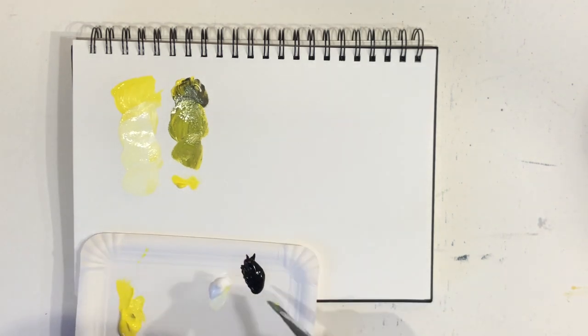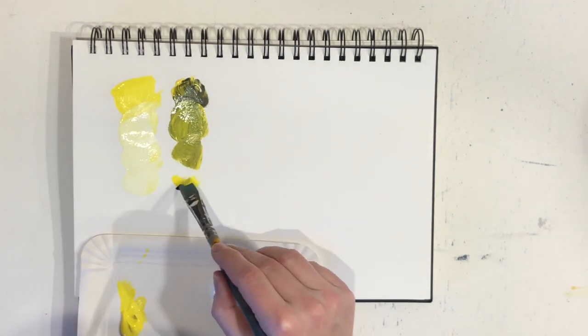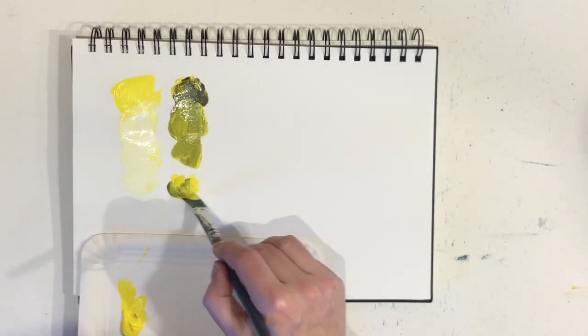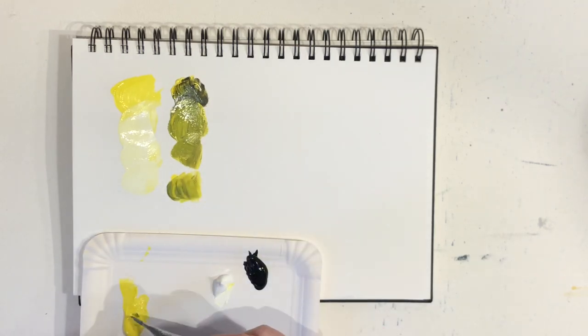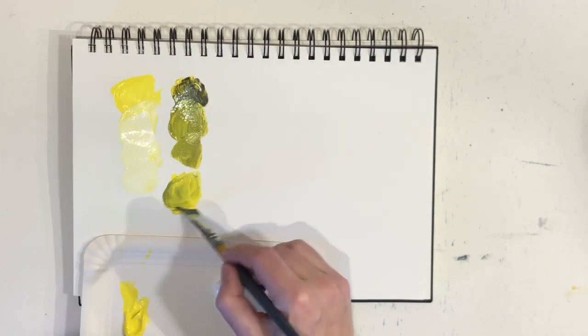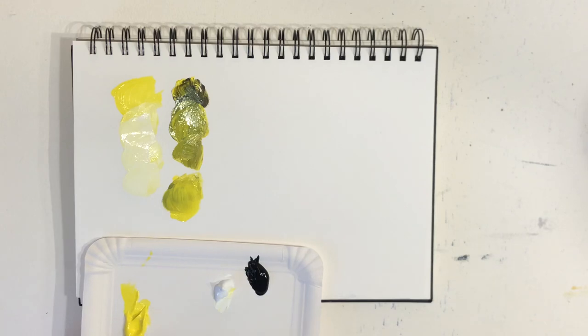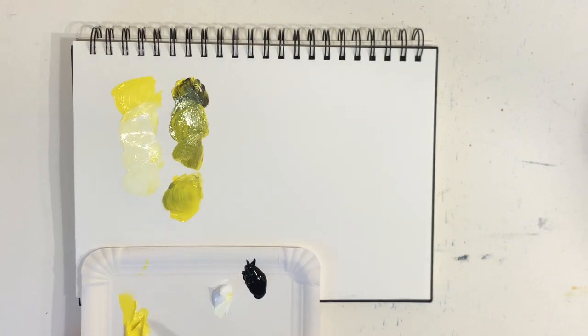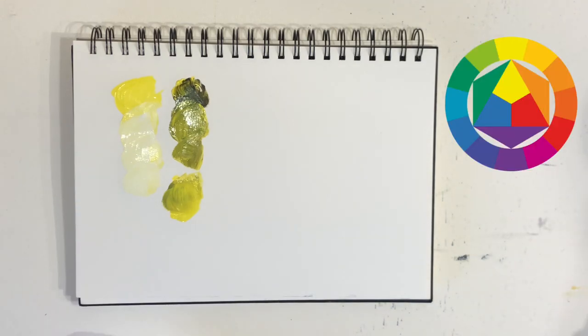So what do we do instead? How do we darken the yellow color without it turning green? I would like to offer three alternative colors you can add instead.